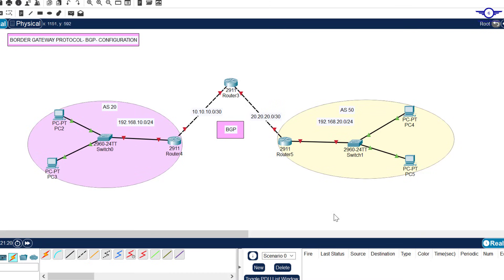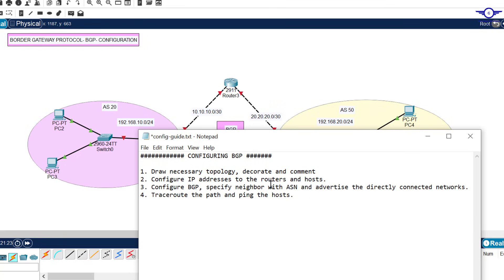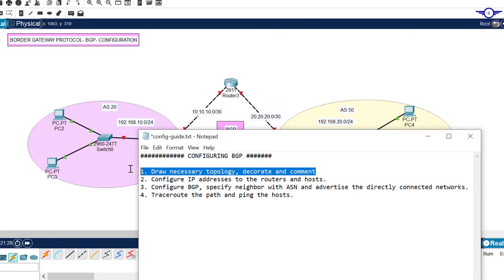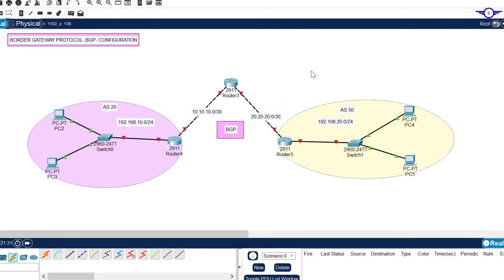I'll open the notepad to highlight the steps we're going to follow. The first step is to draw the necessary topology. I have a topology consisting of three routers, two access layer switches, and four computers.